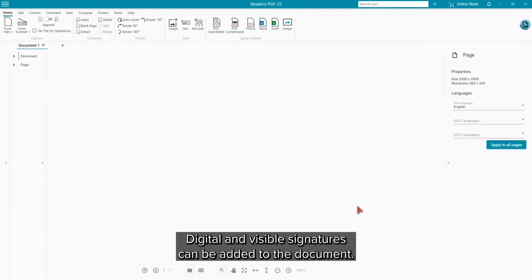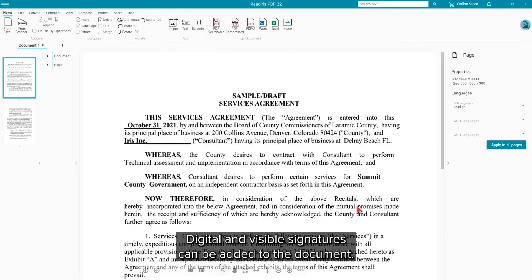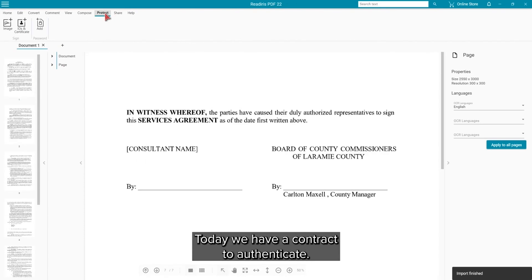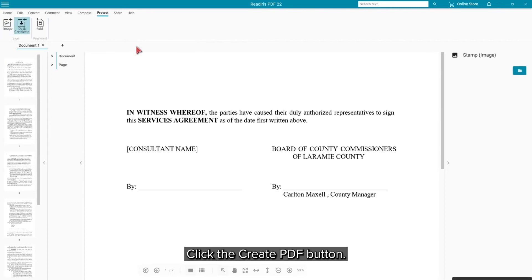Digital as well as visible signatures can be added to the document. Today we have a contract that we need to authenticate. Click the Create PDF button.